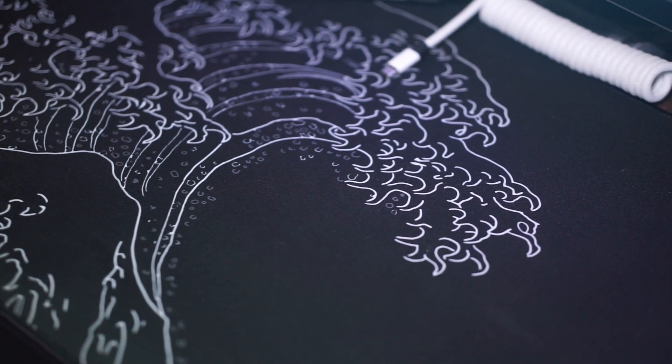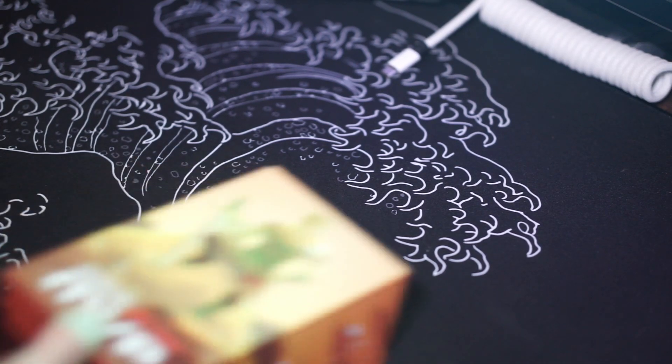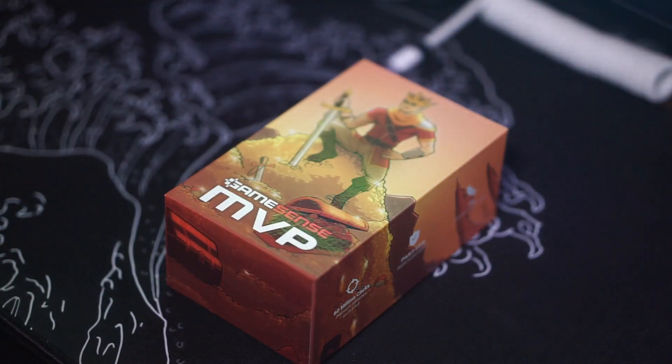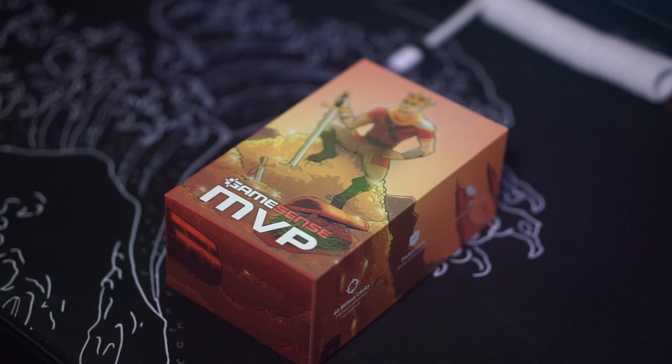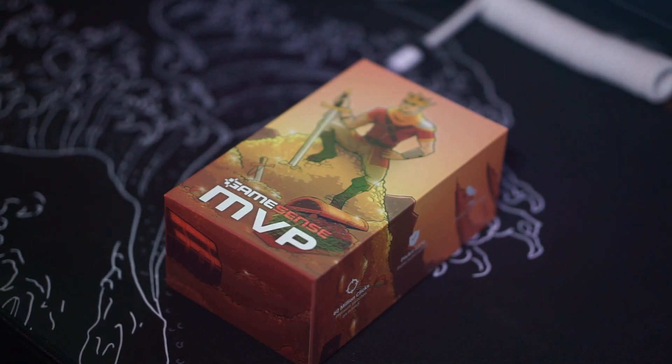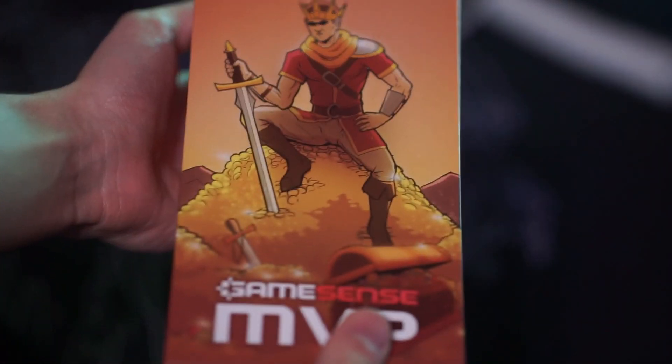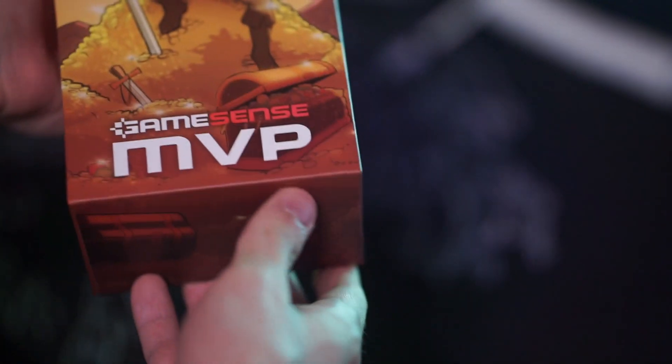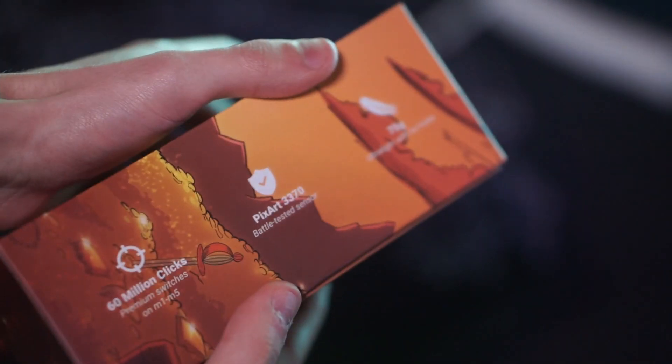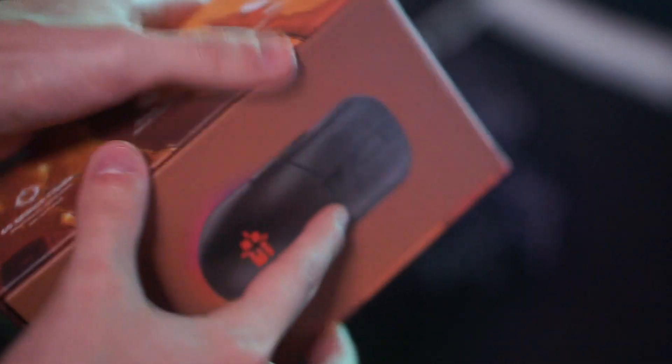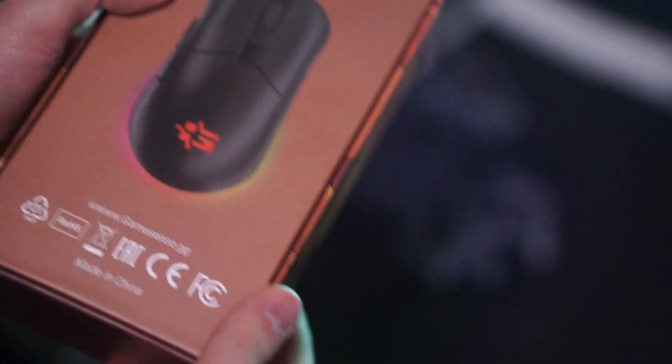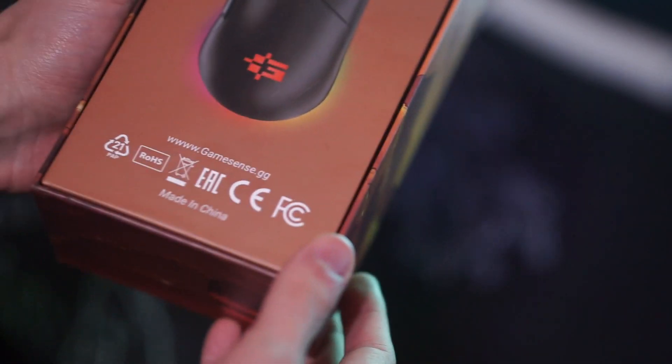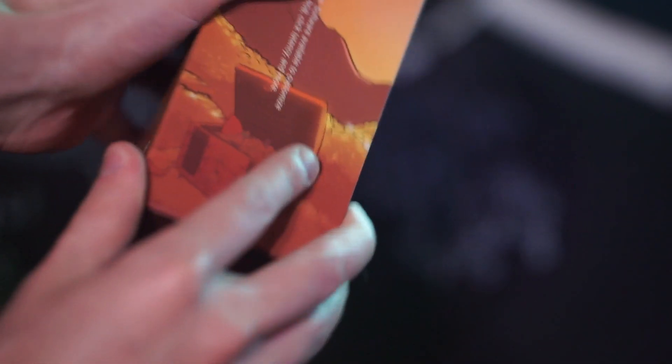Hello guys and welcome back to another video. Today we're reviewing the GameSense MVP wireless mouse that was sent to me by Lethal Gaming Gear for my honest review. It's been a long time since I've done a mouse review, but I want to get back into more than just keyboard reviews, like mice, mouse pads, monitors, anything PC related. So without further ado, let's just get right into it.